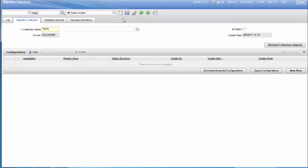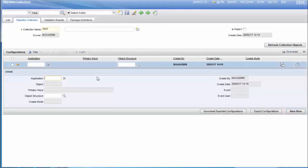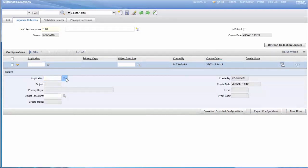Type in our collection name. For the sake of this video I'll name it TEST. Click on New Row. Now we will select our automation script that we want to migrate.